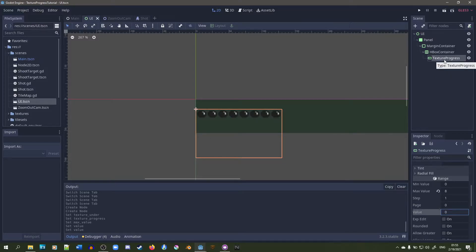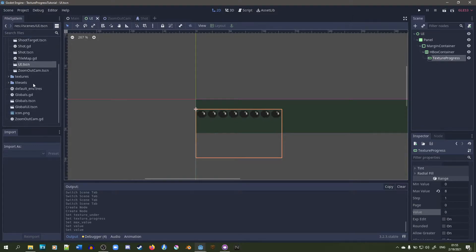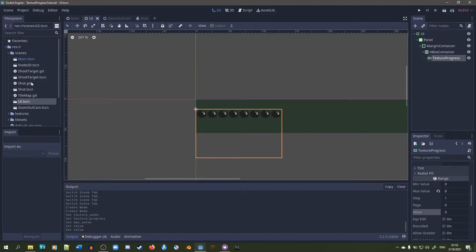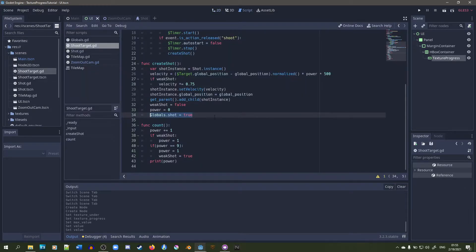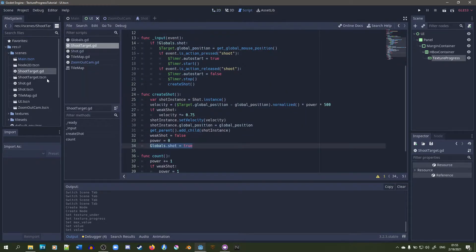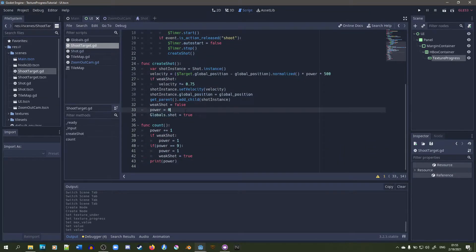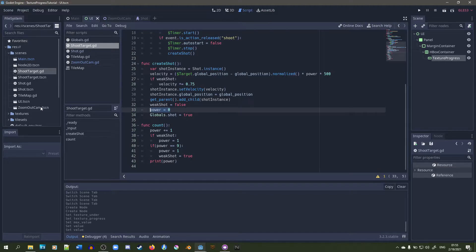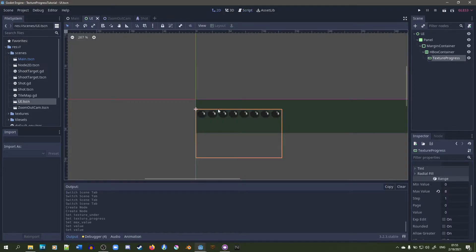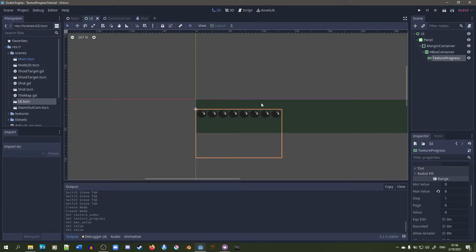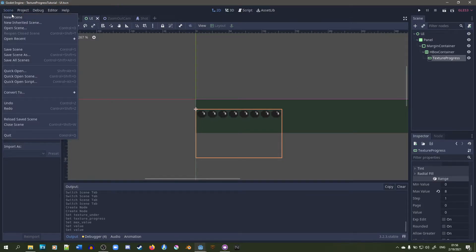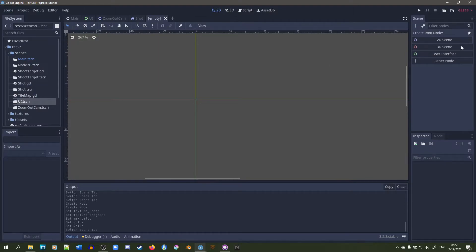That's how you set the texture progress node from a scene view. Now we need to figure out how we could get the value changed from our script. We want to update automatically from the shoot target GD part. Whenever we change power, we're going to change the value of this texture progress right here. We're going to set it to one and two and three and four and five and six and seven and eight, and if we hold too long, it goes back to one. So let's make a new scene for that.